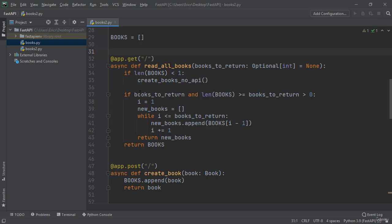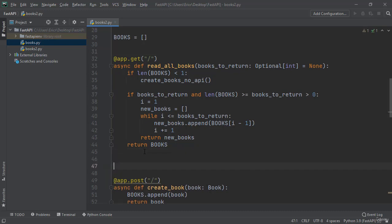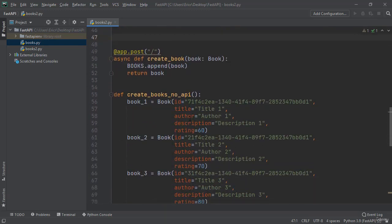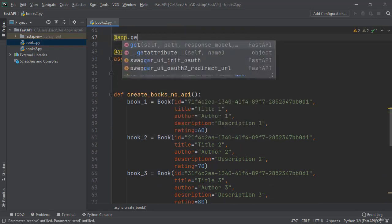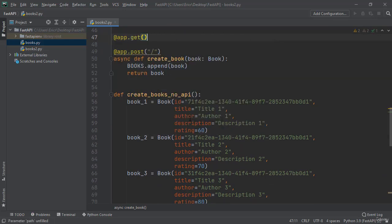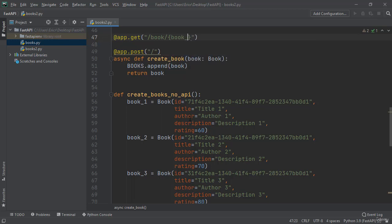So the first thing we need to do is create a new API call. I'm going to do this right under our first app.get and we're going to have to start with using our app decorator.get. Then I'm going to make the path slash book slash book ID. And now that book ID needs to be in quotation marks.